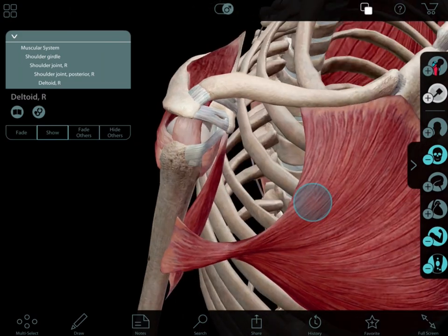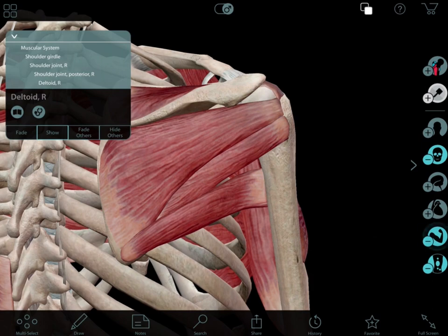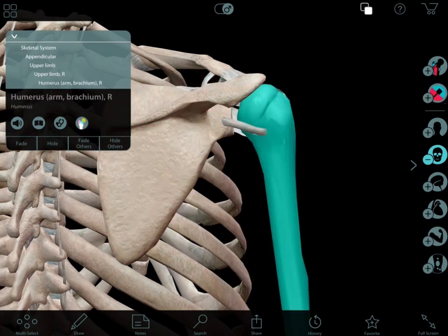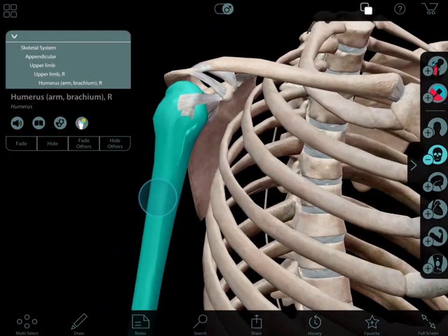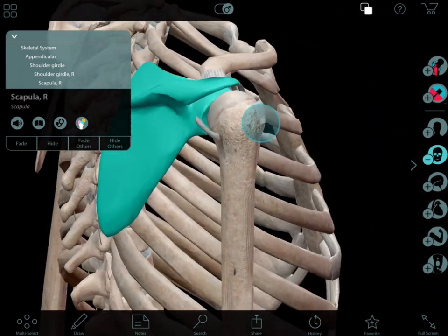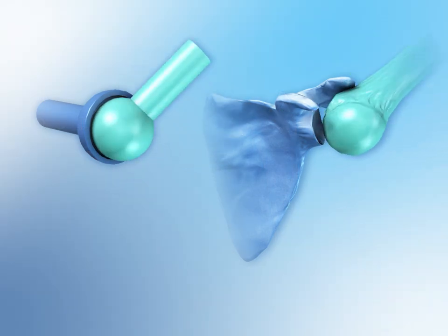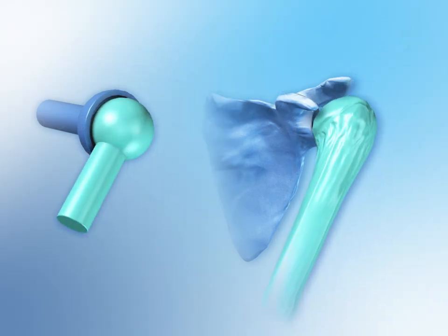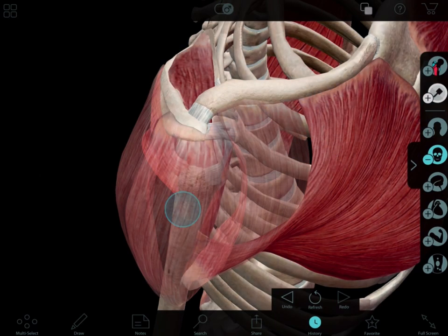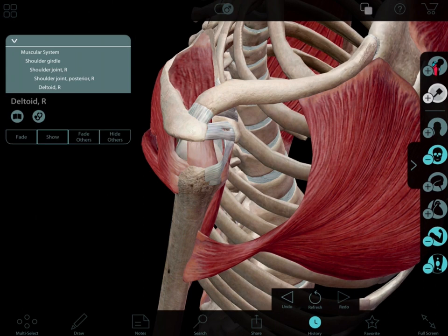The shoulder joint proper, or the glenohumeral joint, is a ball and socket joint composed of the humeral head and a shallow glenoid fossa. The structure of this joint allows it to be the most mobile joint in the body, while simultaneously sacrificing stability. To keep the large head of the humerus stable within such a shallow socket, the rotator cuff muscles function to compress and hold the head of the humerus firmly within the glenoid fossa.